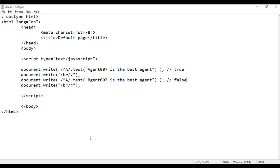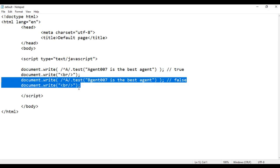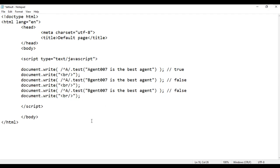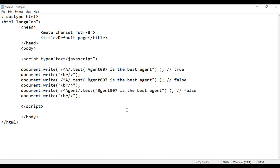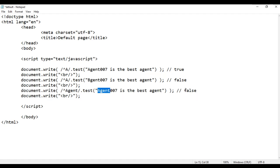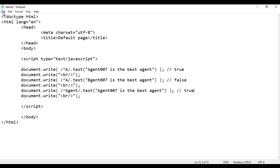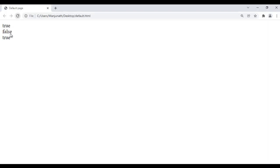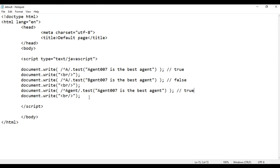File save, go to browser and refresh — we are getting false. I go back, copy this code and paste it. Now I want to tell the test method to check whether the given string begins with the word 'agent', so I write /^agent/. Of course this string begins with the word 'agent', so we'll definitely get true. File save, go to browser and refresh — we got true.